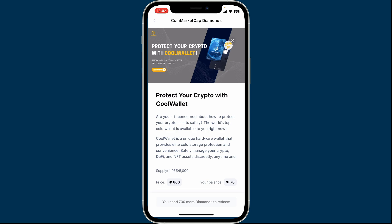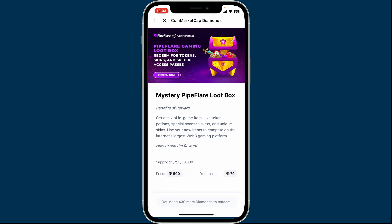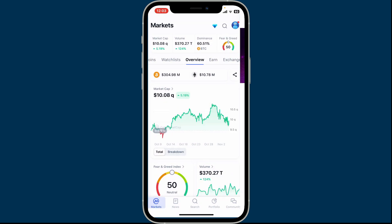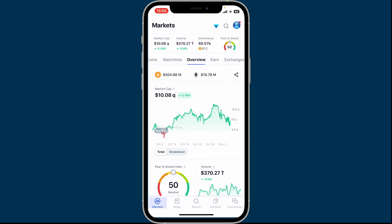Go ahead and choose any of the rewards available, and then ensure you have enough diamonds for the chosen item. After you have enough diamonds, tap on the Redeem button and follow any prompts or instructions. Some rewards may require you to provide additional information or connect an external wallet, especially if the reward is an NFT or crypto.